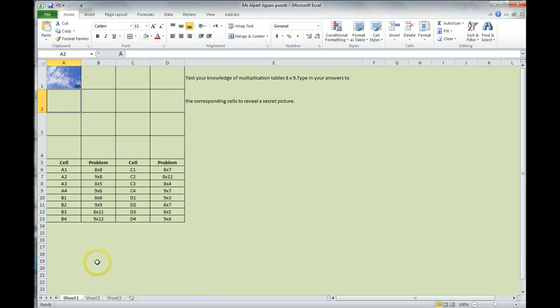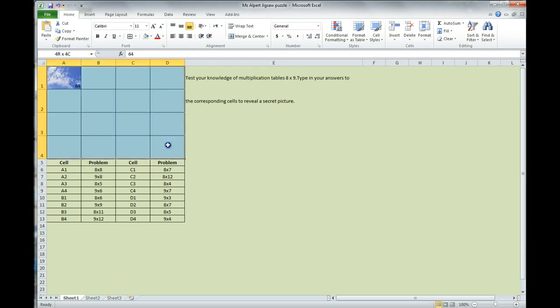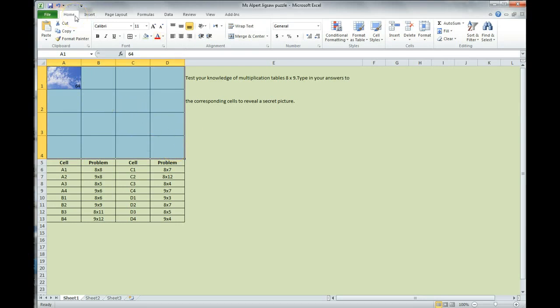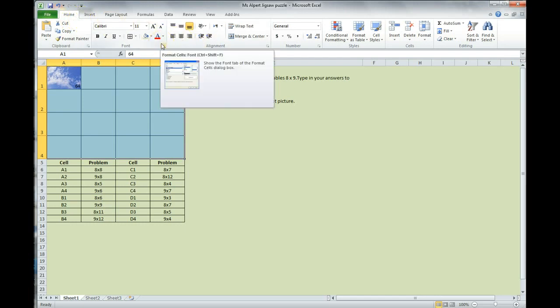So, what we are going to do is we're going to select the pictures, the picture area. So, that would be A1 through D4. This is the area we're using for. We're making sure we're on the home tab, and we are going down here to the bottom of the font section, that little arrow which we used before to fill the area.